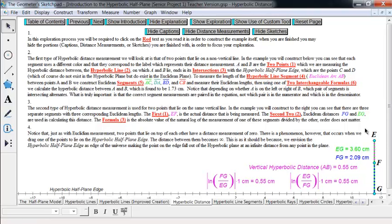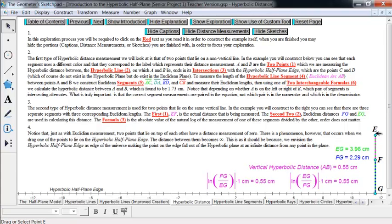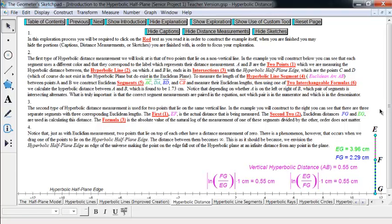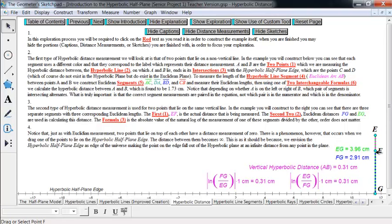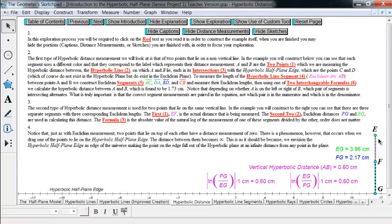The first thing I want to look at is vertical distance. To find the distance between points E and F that have the same first coordinate, they're on a vertical line. We make the Euclidean line segment down to where it meets perpendicular to the half-plane edge and find that point on the edge, which is not actually in the geometry. Then we take the Euclidean distances from E to G (the y-coordinate of E) and from F to G (the y-coordinate of F), divide those two, take a logarithm, then take the absolute value to ensure a positive result.